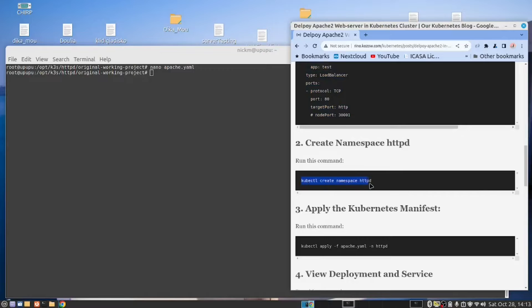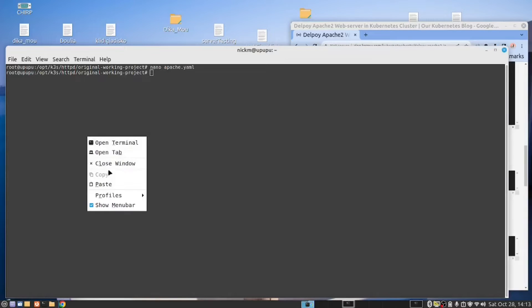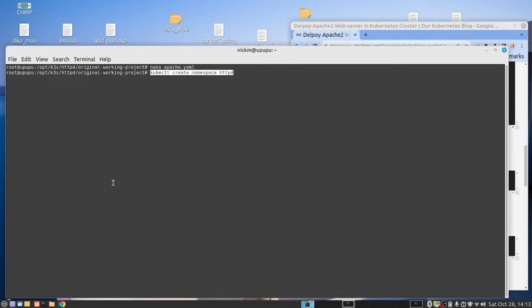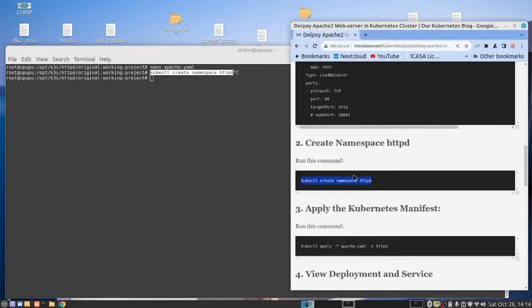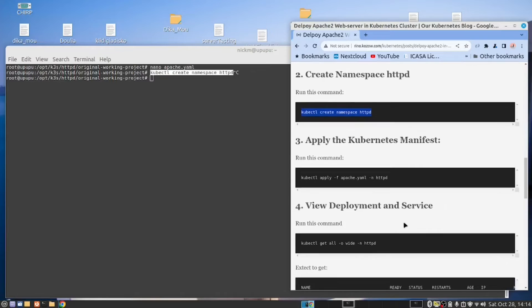We are going to create the namespace called HTTPD. So this is the command. Copy it. Paste it. Now in my case, it's already there. But in your case, that's what you would do.